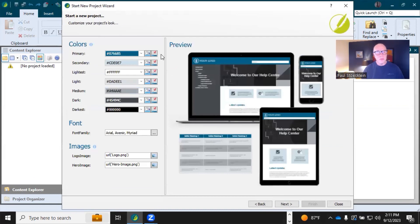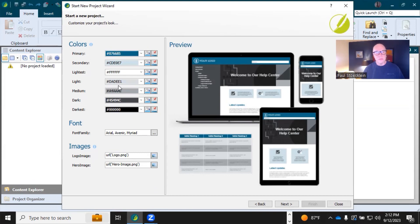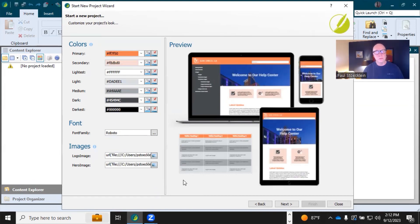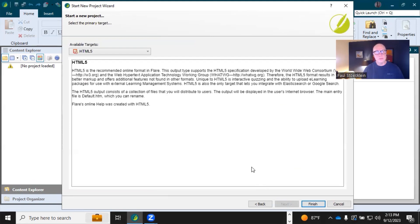Now we can brand our output, so you just replace the values in these fields with your own company colors, font, and images. When you make your changes, the preview changes accordingly. Click Next.